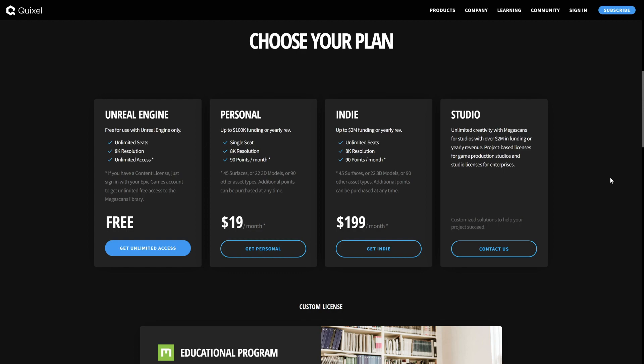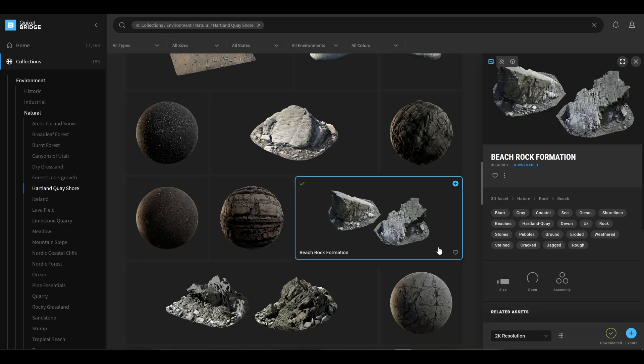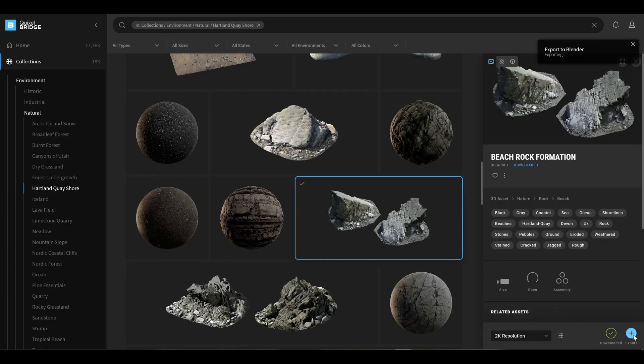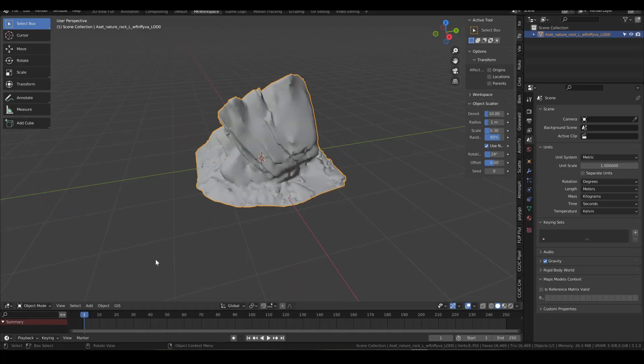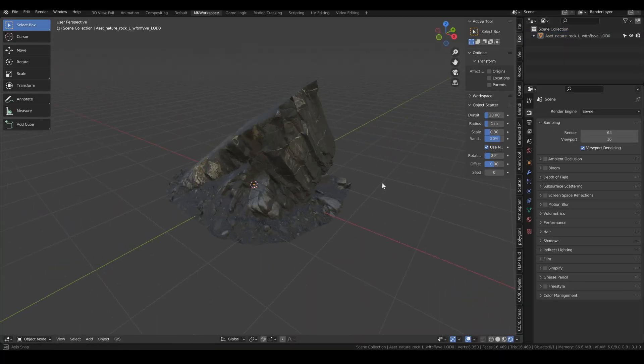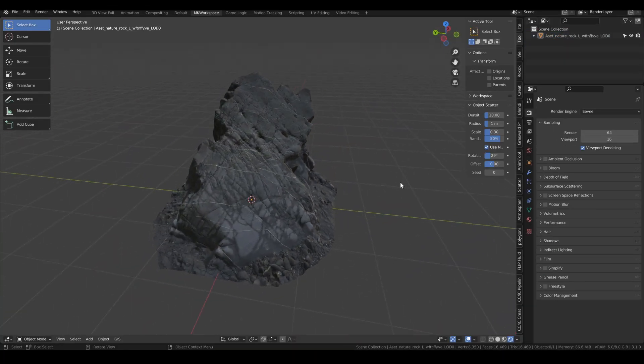With that, it's then real fast to just specify your export settings and then hit export, and voila, a super polished and optimized asset jumps right into your Blender scene.